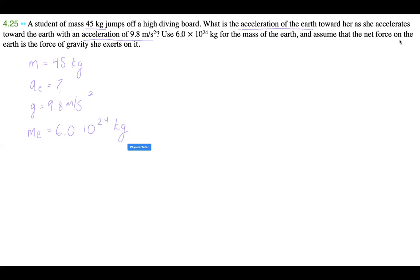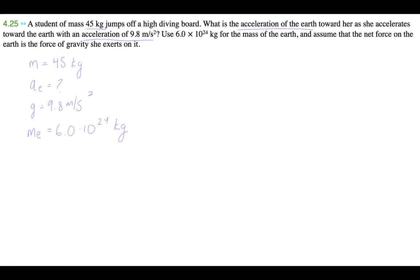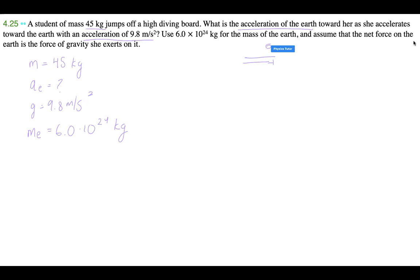What we want is the acceleration of the earth. This problem — let's draw it out. We have some sort of diving board, and on this diving board there is a student.